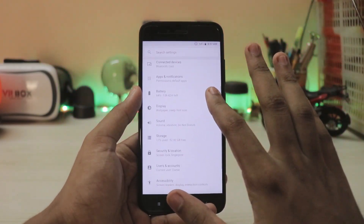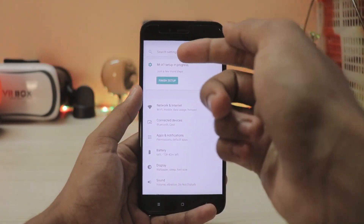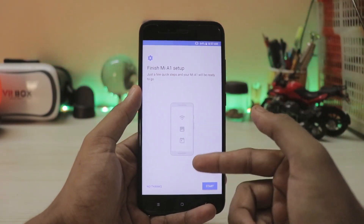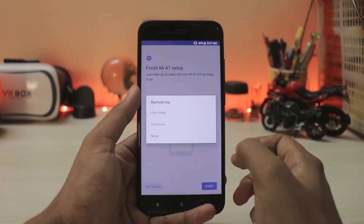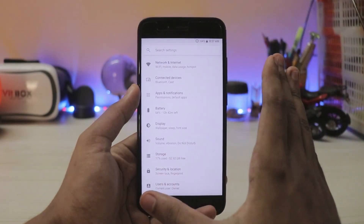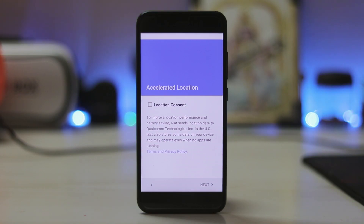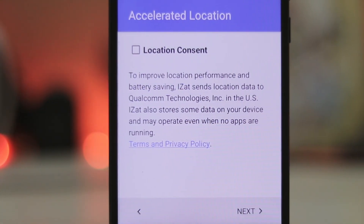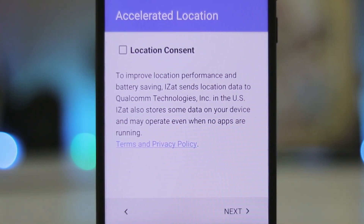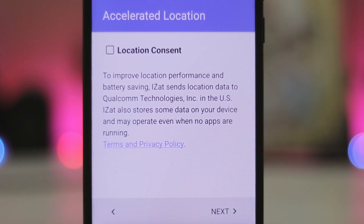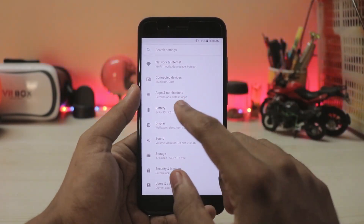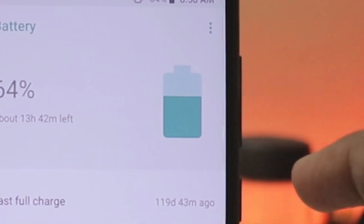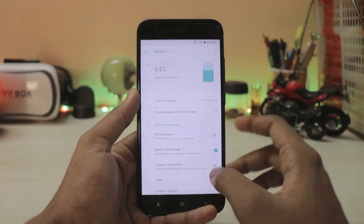Hopping into Settings — we are not getting any pixel-like theming in blue as I thought we would; it's teal instead. There's nothing changed in features, but there is a new feature called Accelerated Location, which needs your consent to improve location performance and battery saving. The sound is much sharper than before, which is a nice addition. The battery icon now looks more like a cylinder.